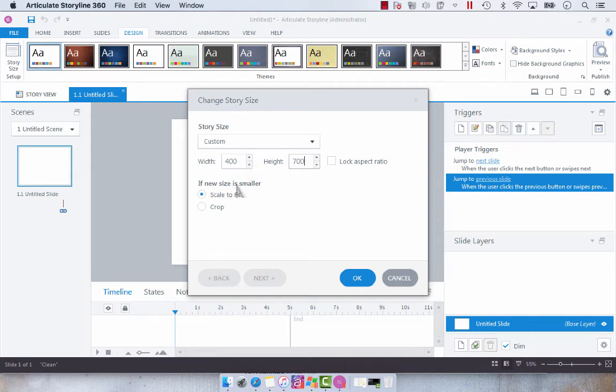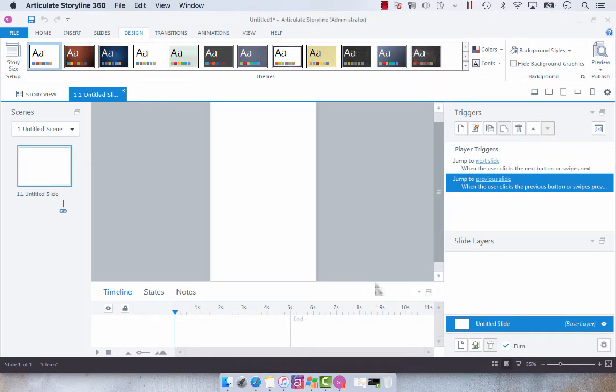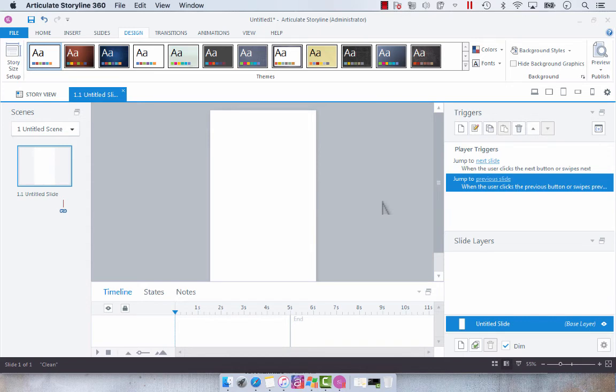You can pop that in and when you select OK you'll notice that your story size has changed. One thing to note is that this is a global change. You can't change the story size per slide.